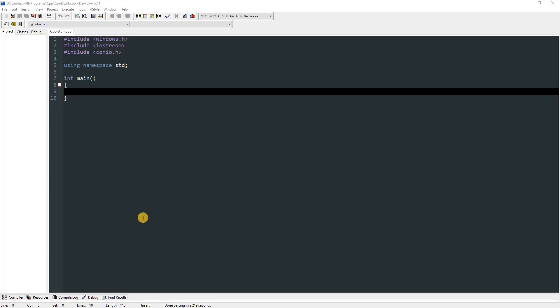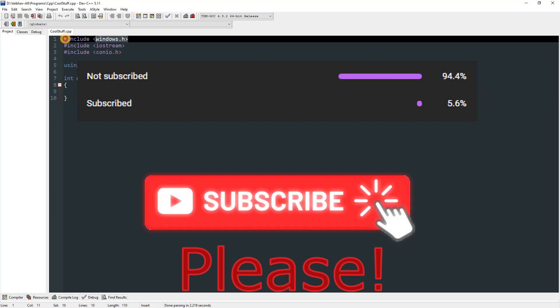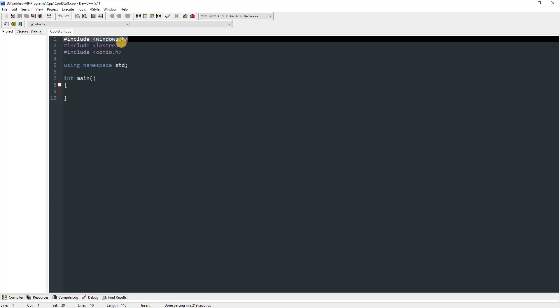Hello everyone, today I'm going to show you eight really cool things that you probably don't know you can do in C or C++. Make sure you have windows.h included on top of the file because we are going to need that today.